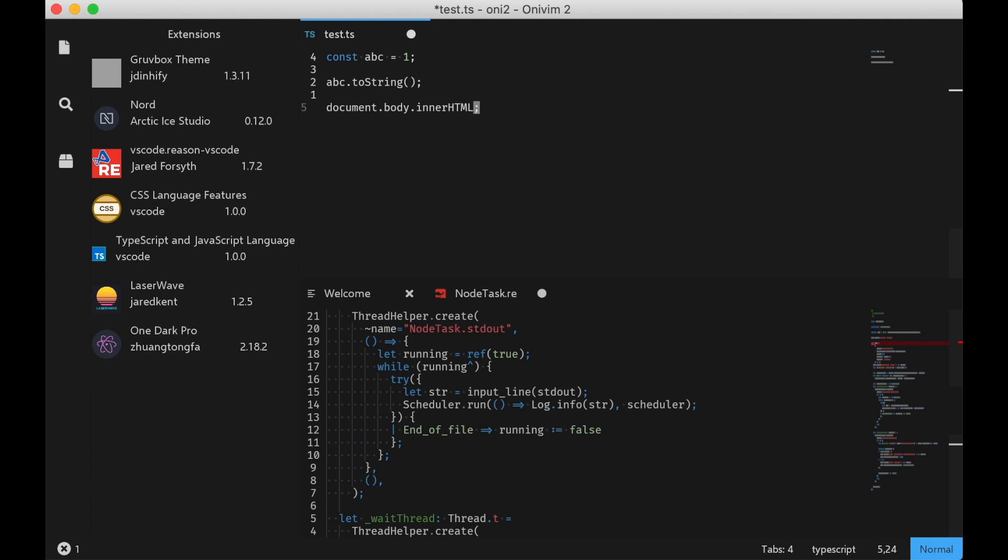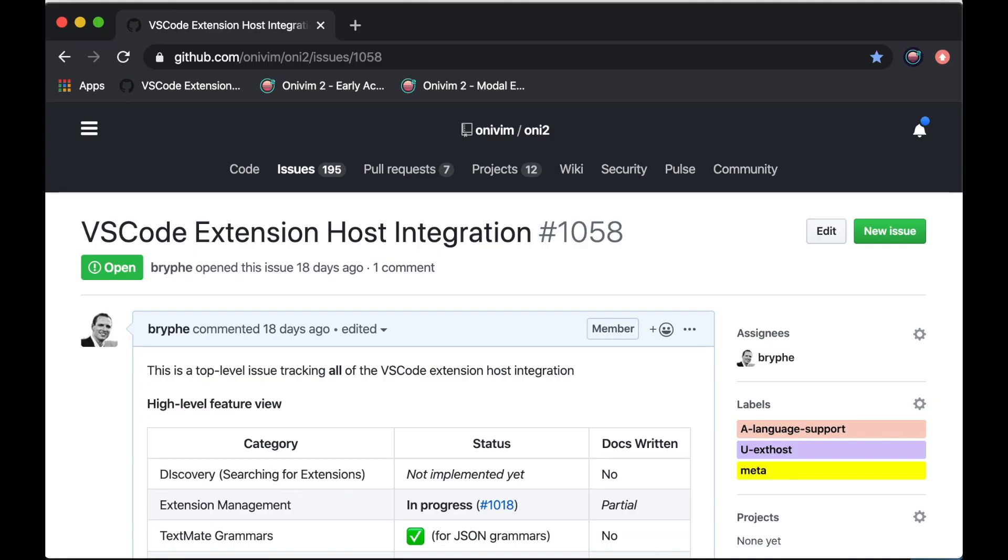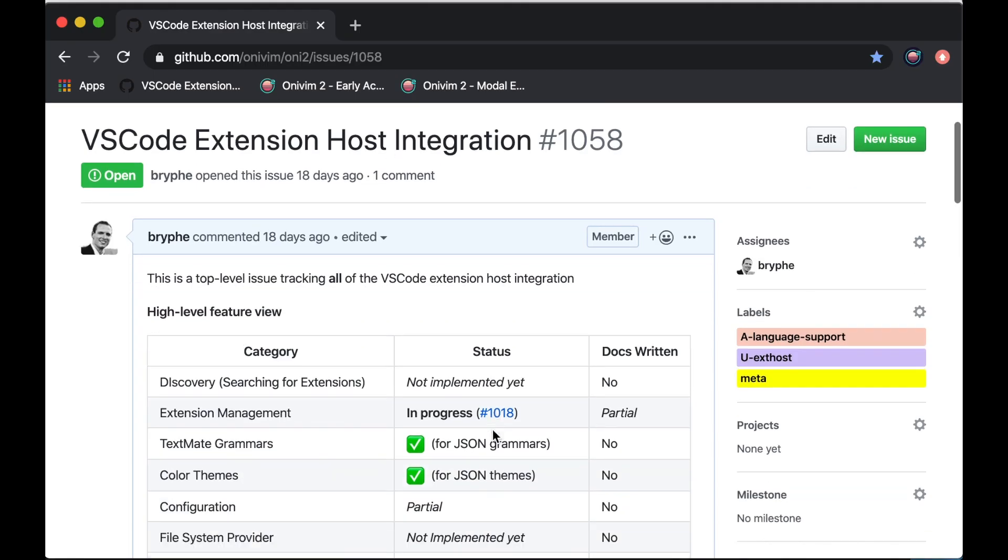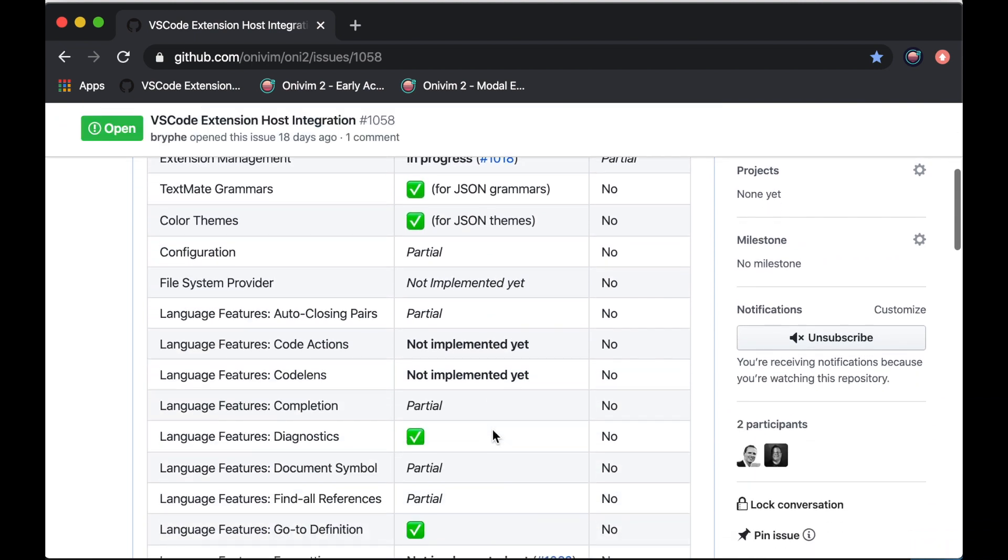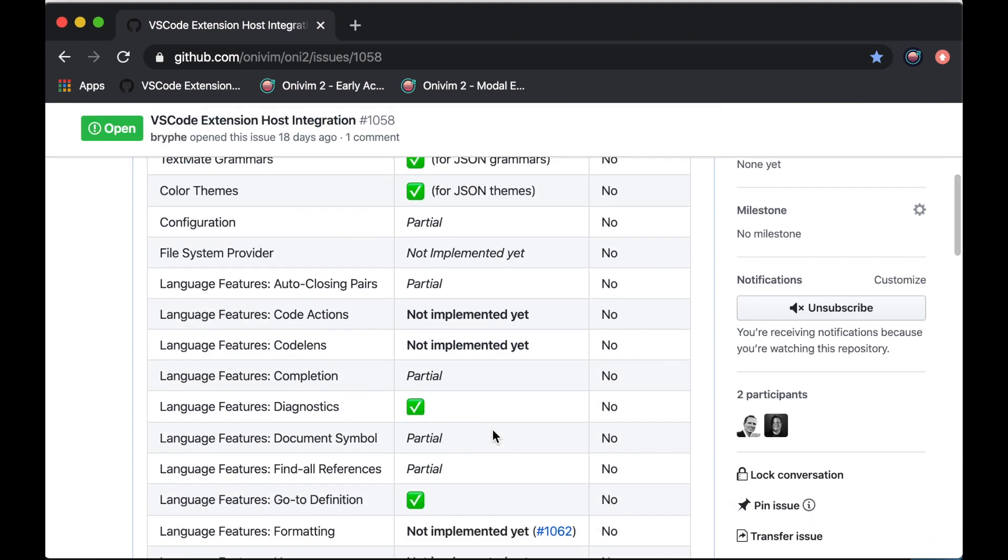However, the extension surface area is also pretty huge. So even though we have some basics wired up, like completion, diagnostics, status bar integration, we still have a lot left. And we have a tracking issue here that shows kind of the work remaining. And there are a lot of pieces that we still have left to plumb through and wire up.